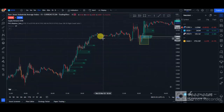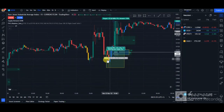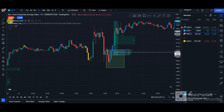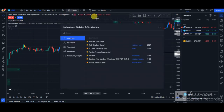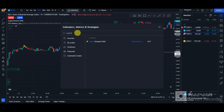I saw this beautiful demand zone. This demand zone — wherever you see this consecutive blue candlestick — it's an indicator I use called the Supply Demand Zone. You can go to your indicator section and search for Supply Demand Zone.